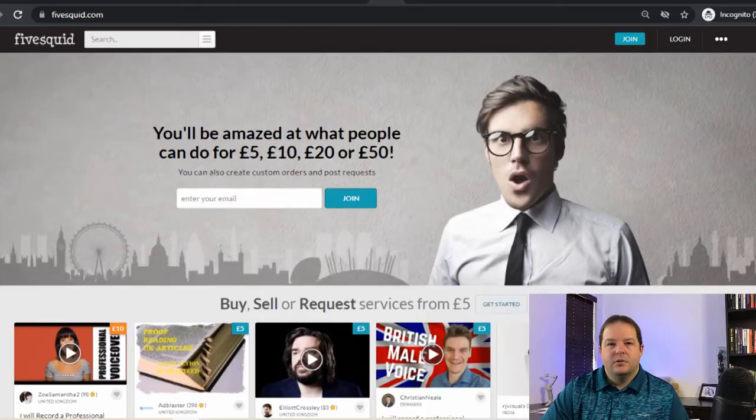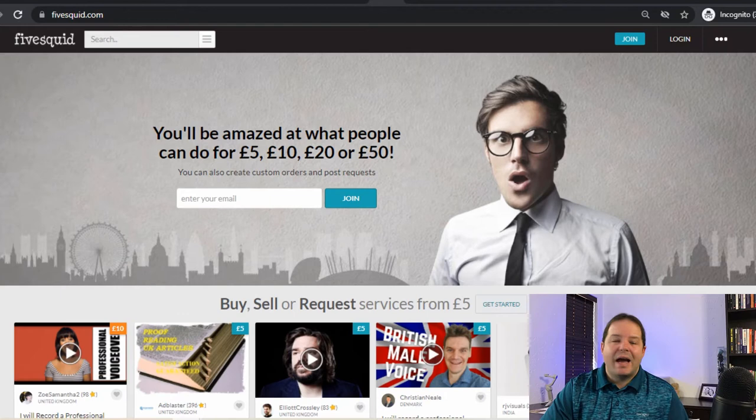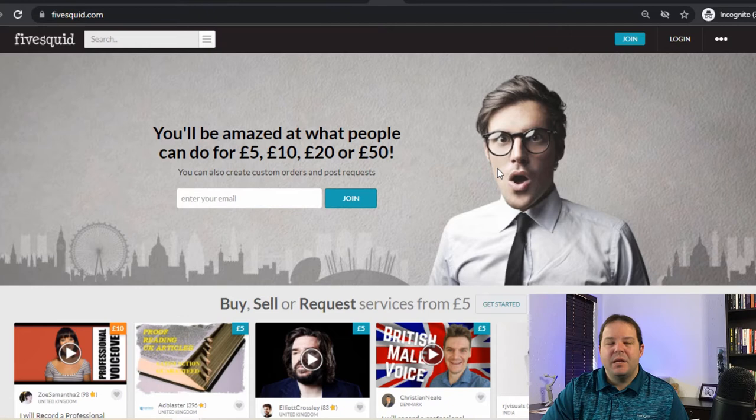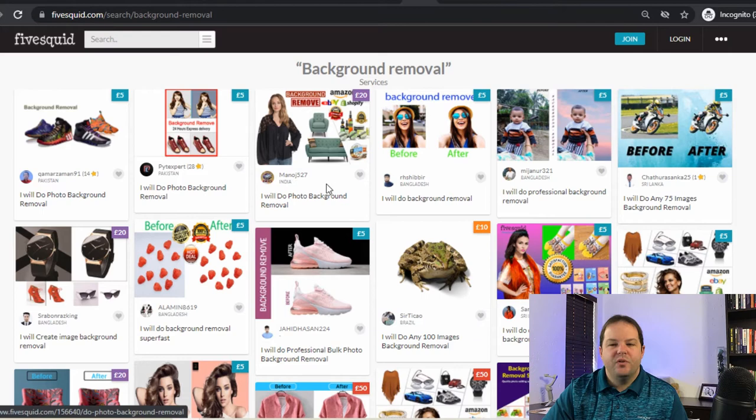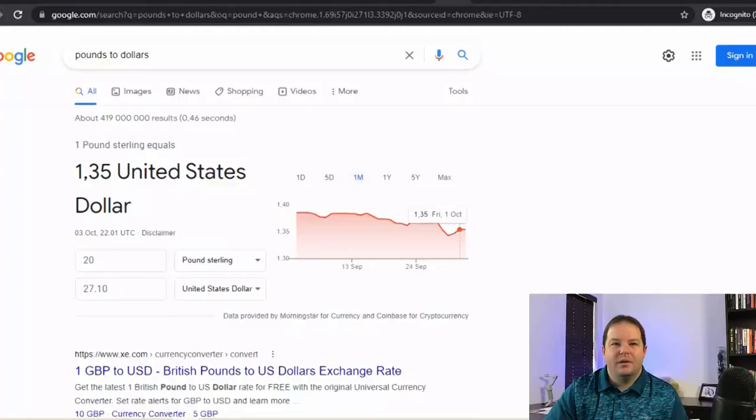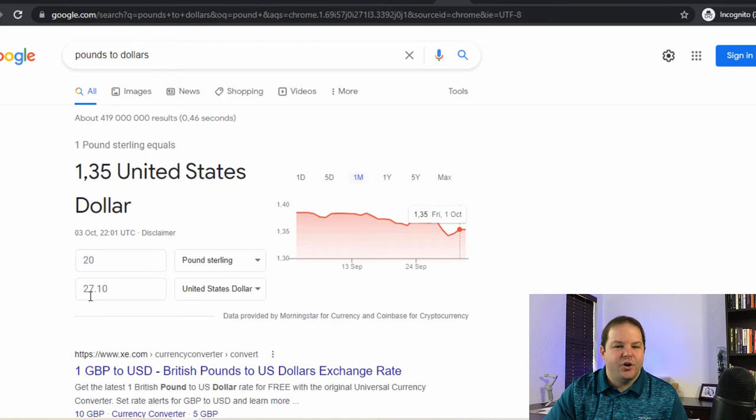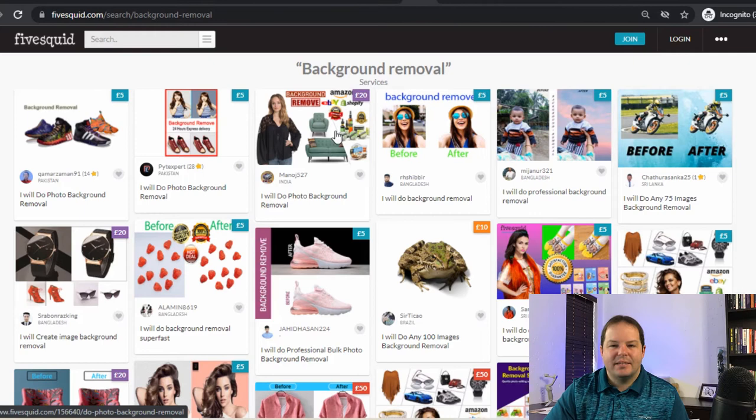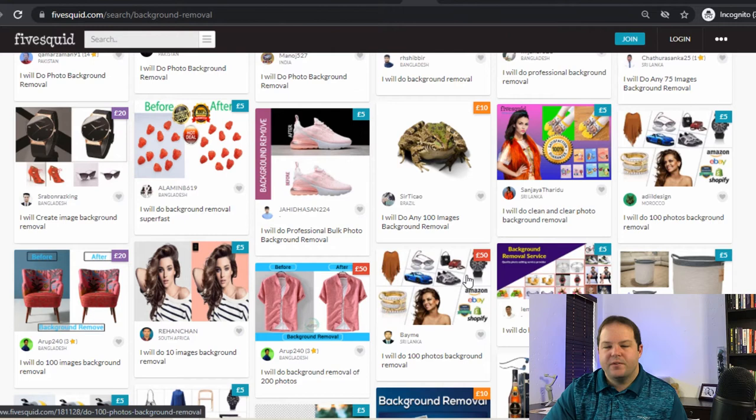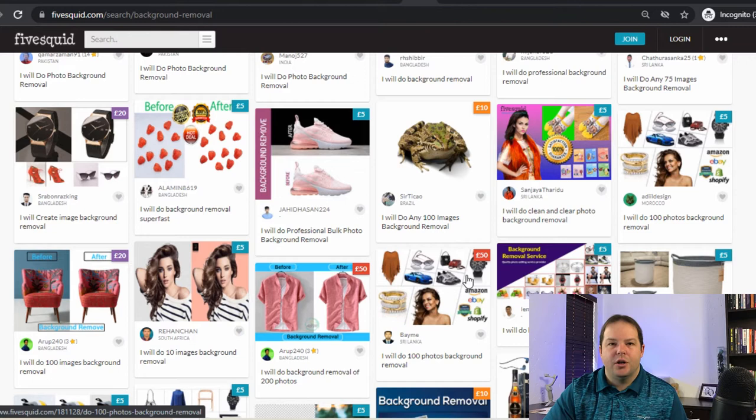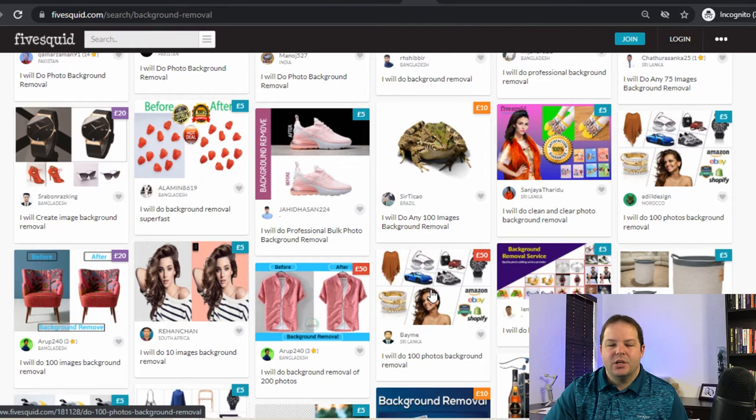So the first website where we can find thousands of people is called Fives Quid. It is a UK-based freelancing website, but people all around the world are still using it. If you go and search for background removal, you'll be able to see all the people on this website that are currently selling this service. This person here will remove a background and they're charging £20. So that's around $27 at the current exchange rate. And to show you, we've got £20 over here and it's converted to $27.10. As you can see, the prices do vary. You've got £5 here, £20, you've got £10 over here. So you can charge anywhere from the £5 mark all the way through to the £50. As you can see here, this person is charging £50 to do the same thing. So that £50 is the equivalent of about $67. So if you had to charge the exact same price as this one at £50 or $67, doing 10 of these a day gets you $670.